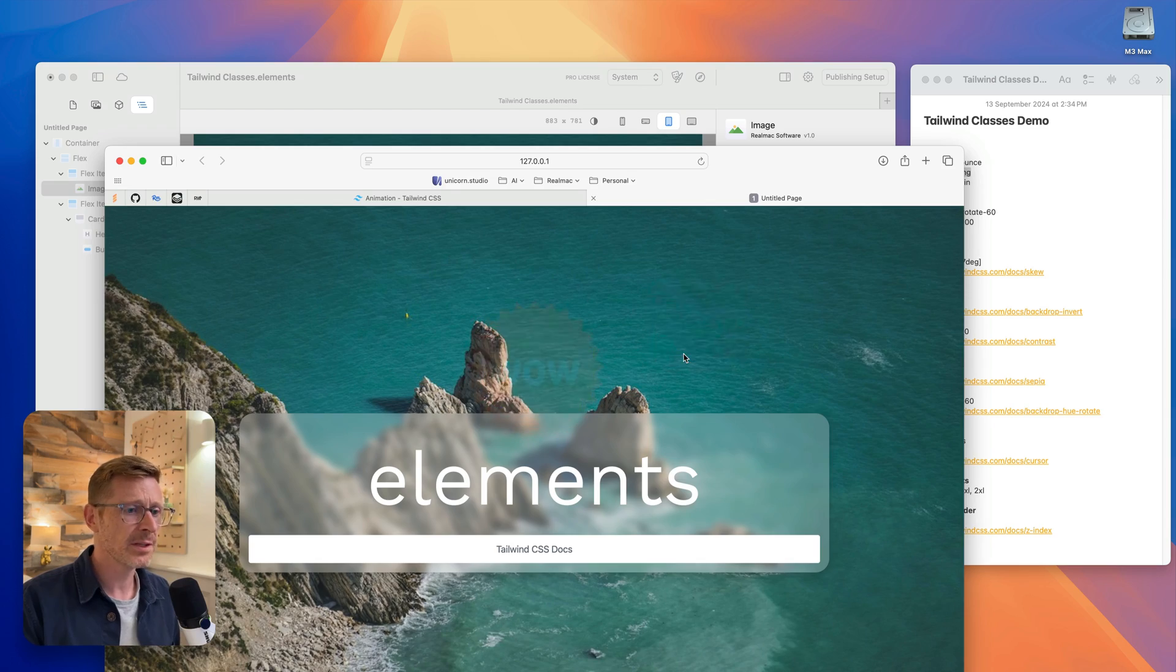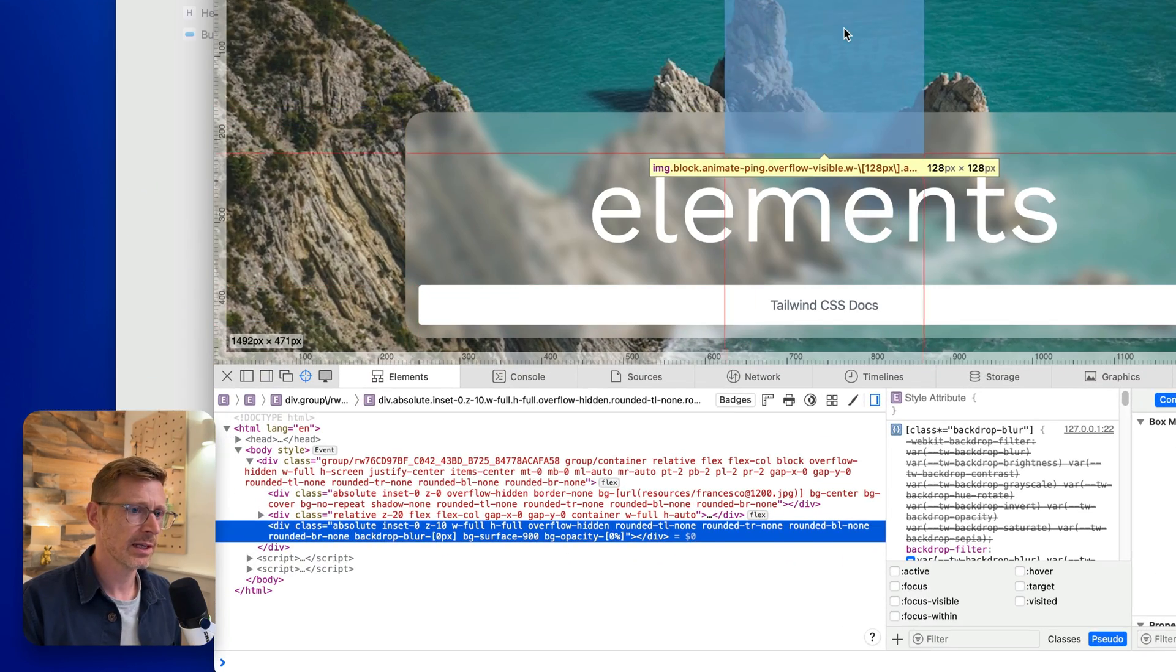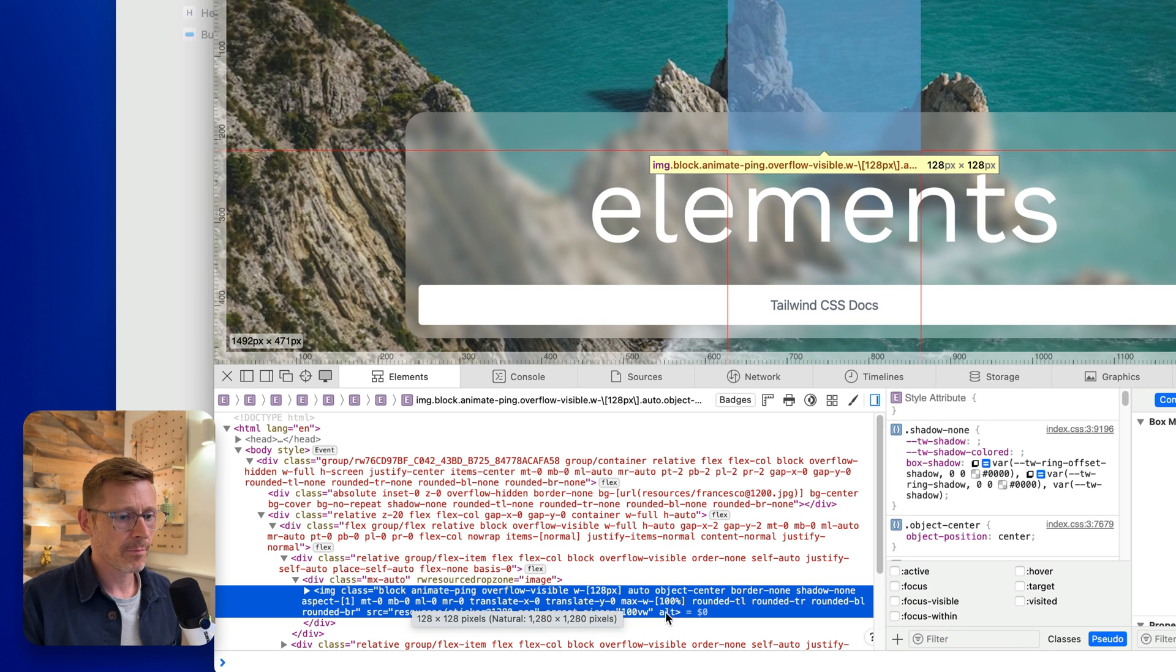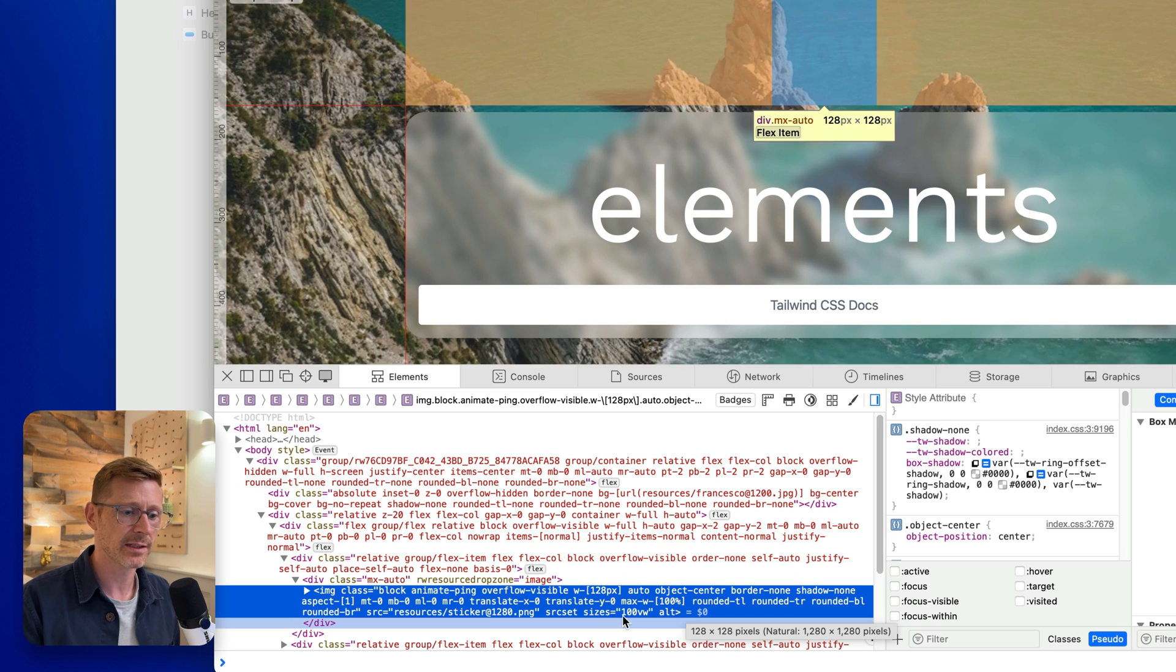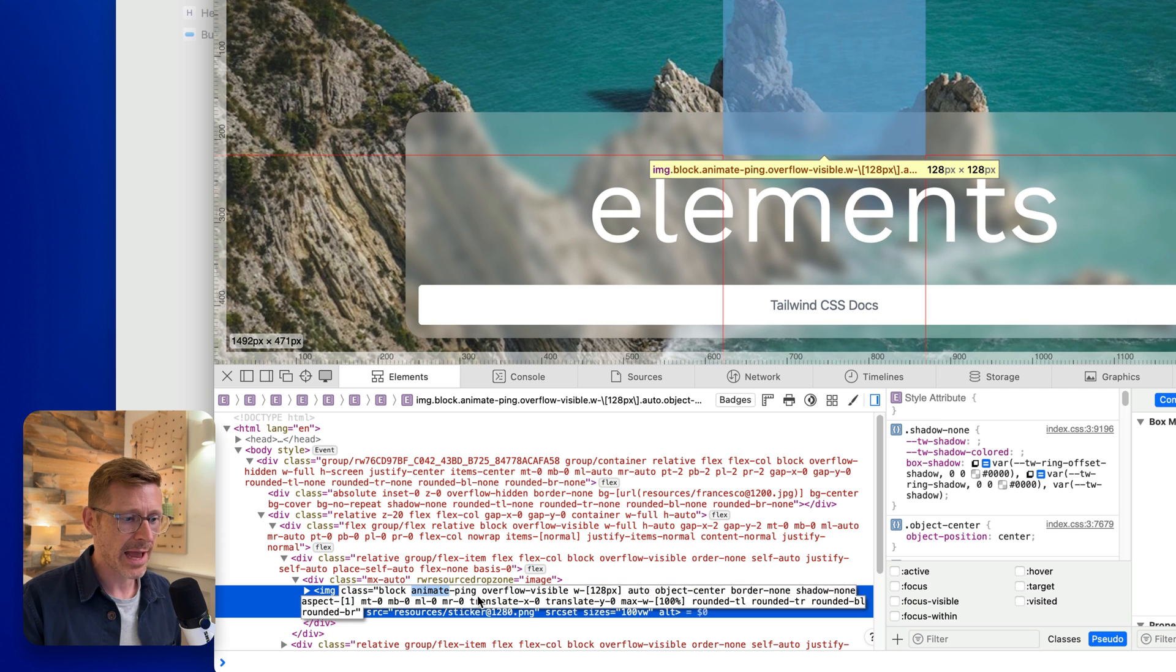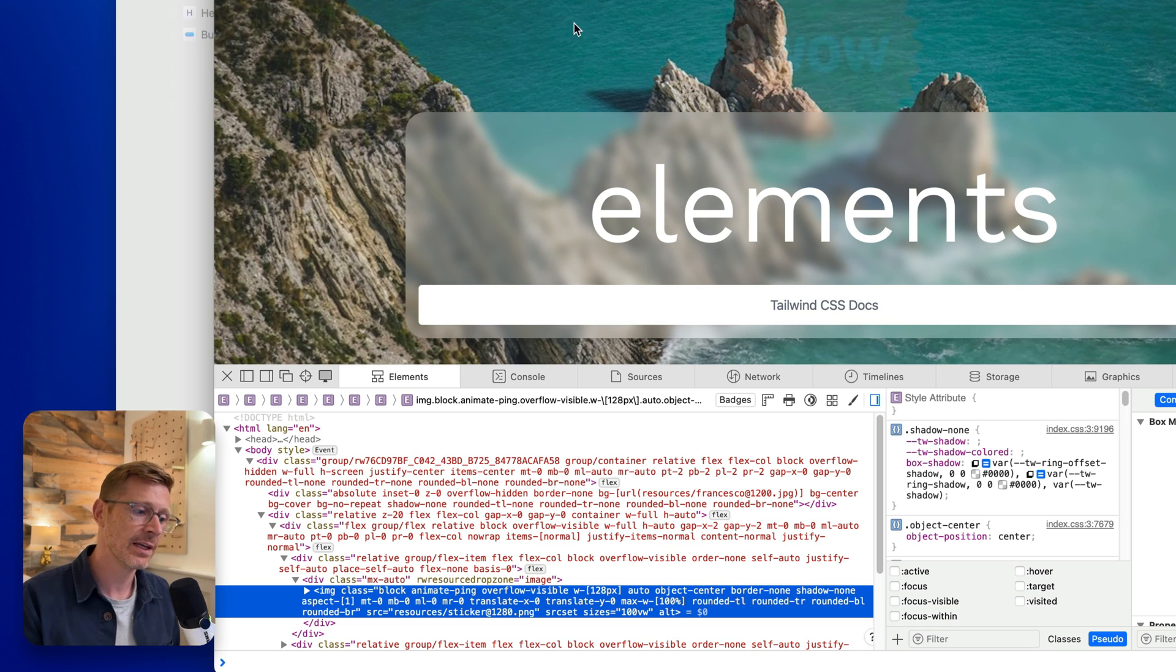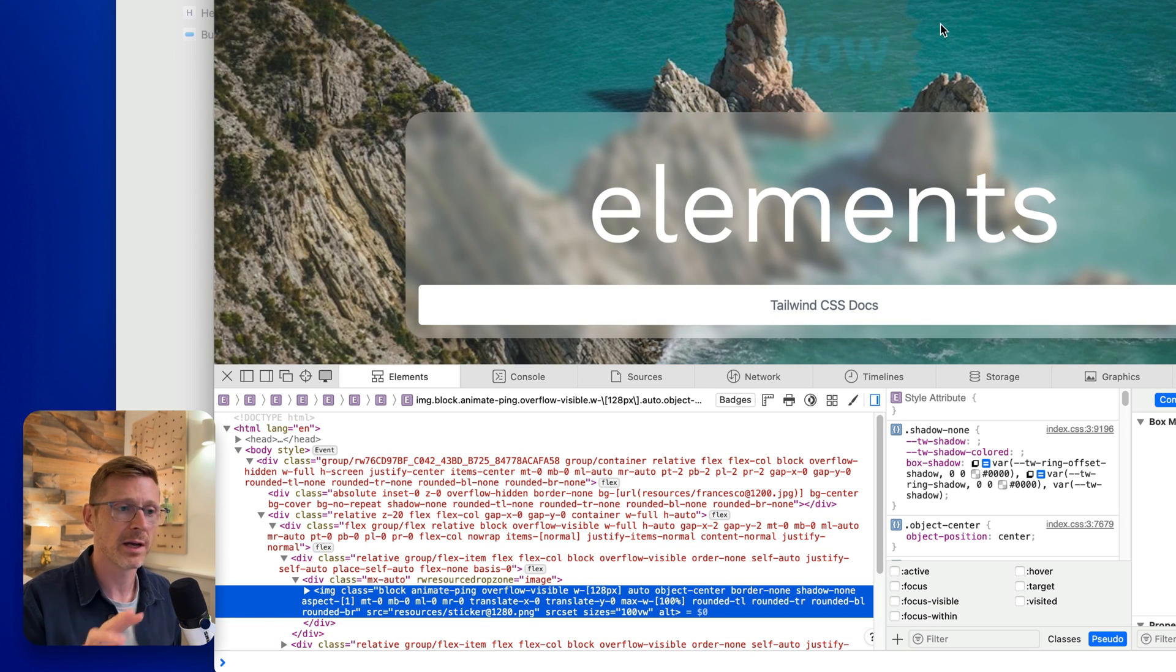If we inspect the element and let's find our image, you can see here it's got a lot of classes on it already to center the object, set the position of it, etc. But you'll notice in here there's Animate Ping, which is the class we added in. So the custom classes get added directly into the element - there's no wrapper going on, it's being applied directly, which is pretty cool.